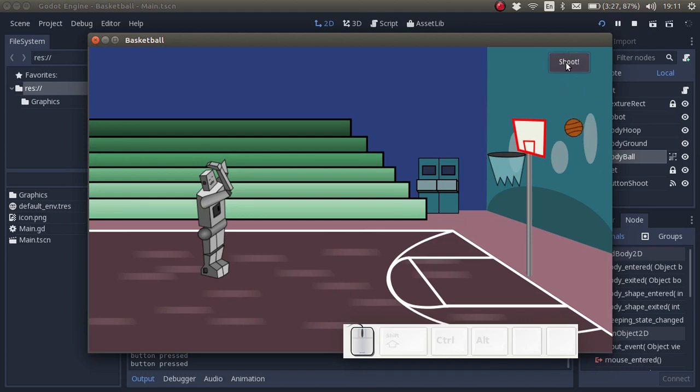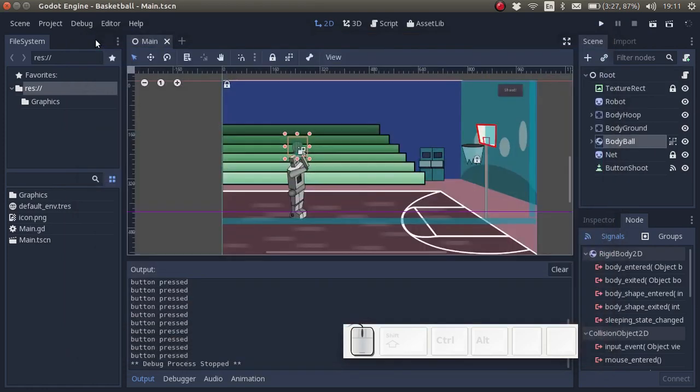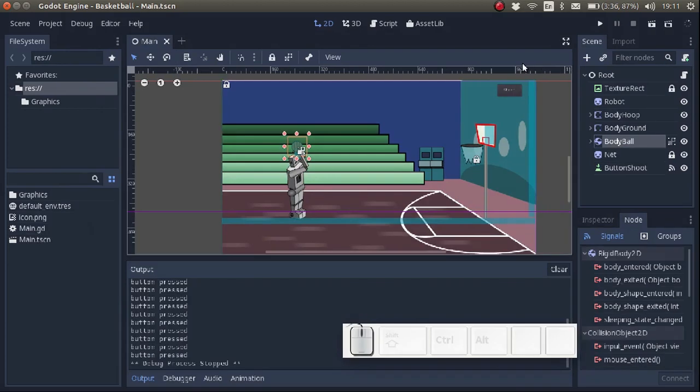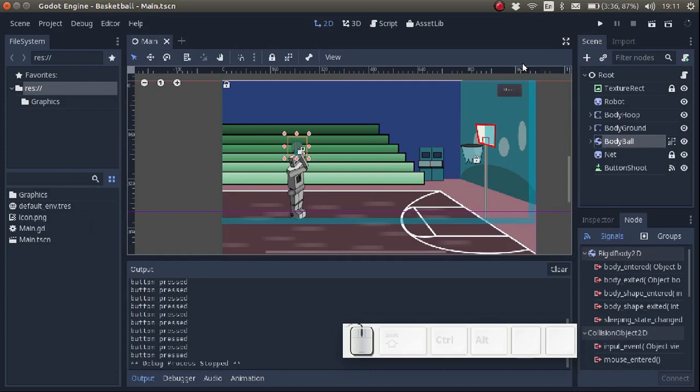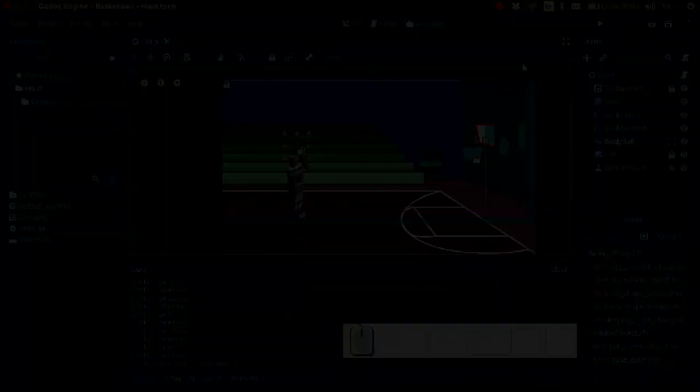In this video we have learned to create a button and link a script to it. So in the next video we want to create a second button called the quit button. I want you to link a script to it too. When you push the button the game should quit. So I'm going to see you in the next video when we will be talking about the solution to this exercise. See you soon, bye bye!